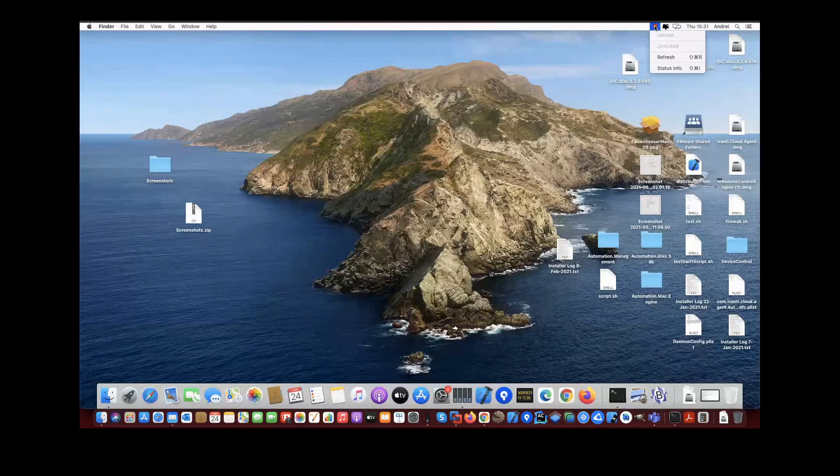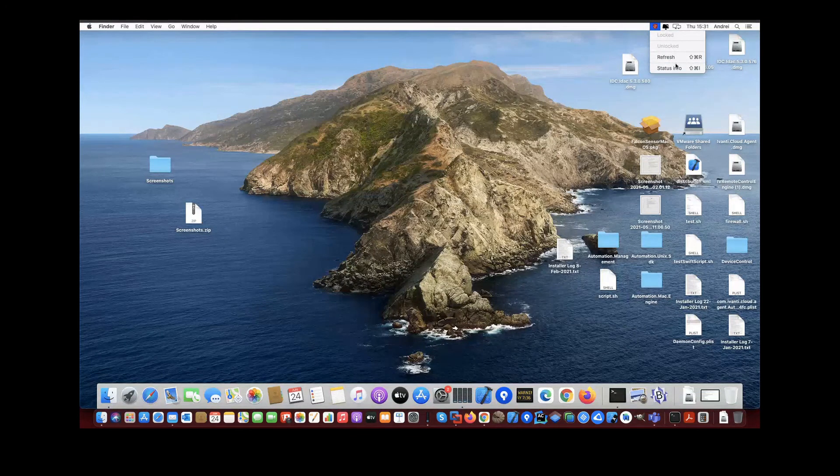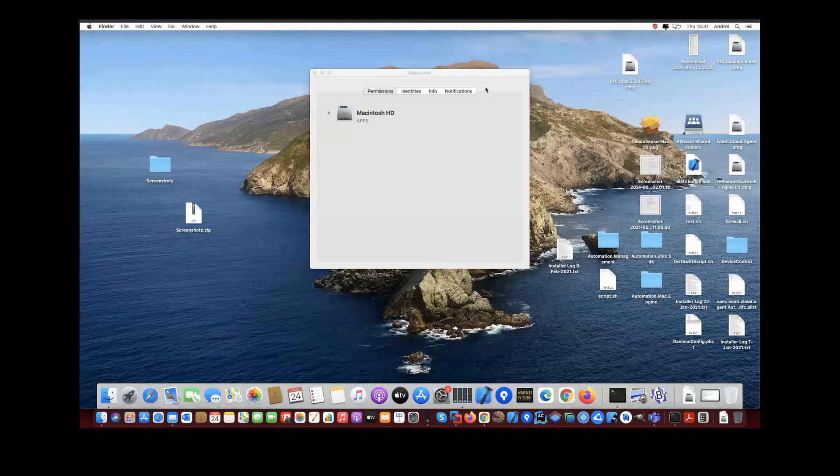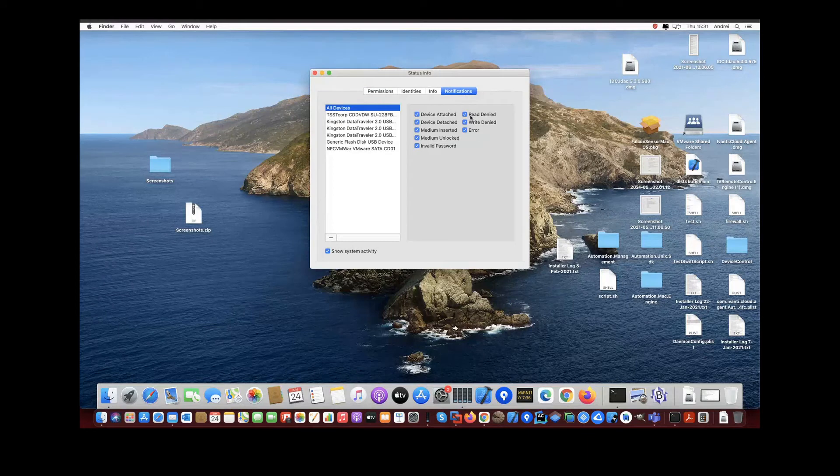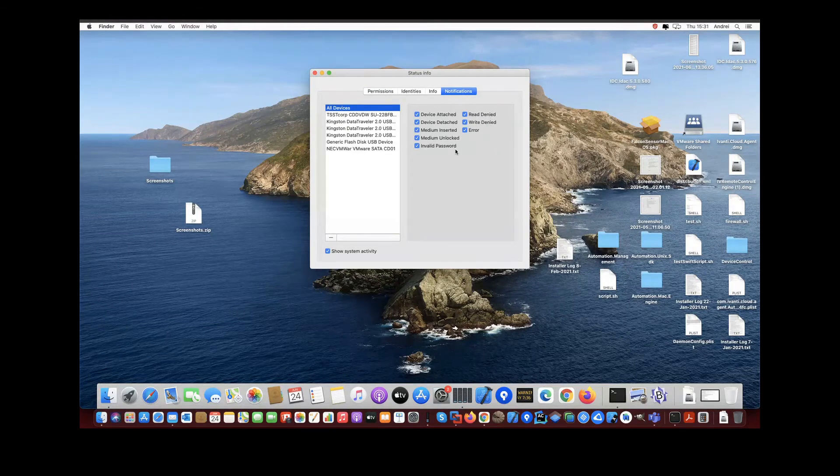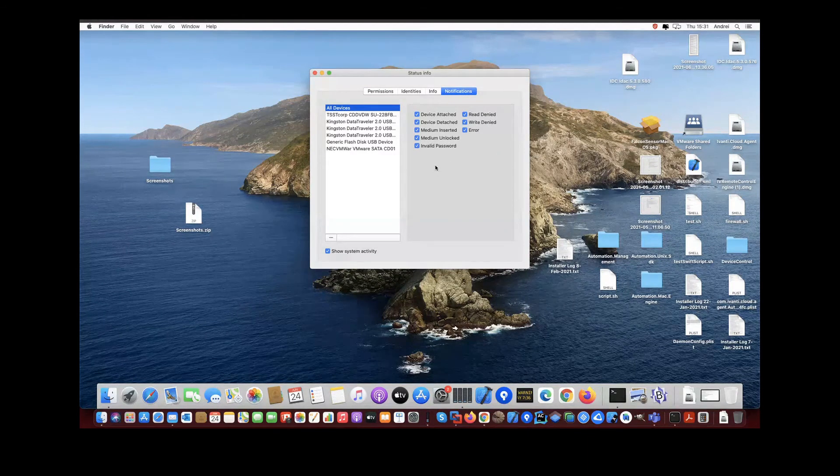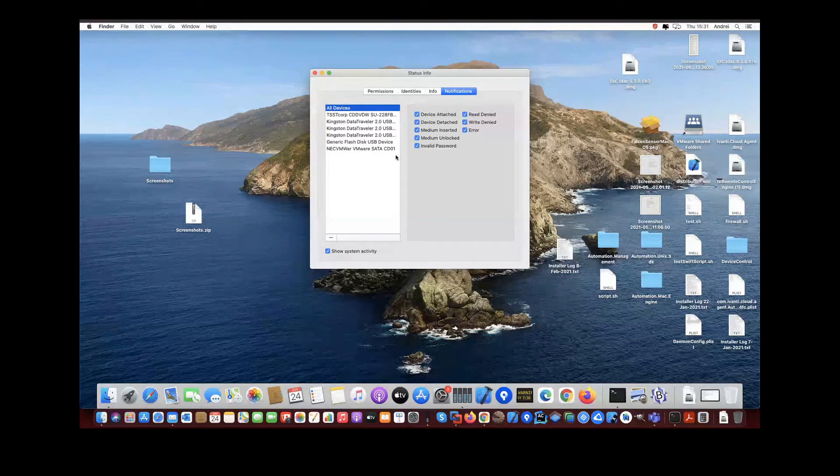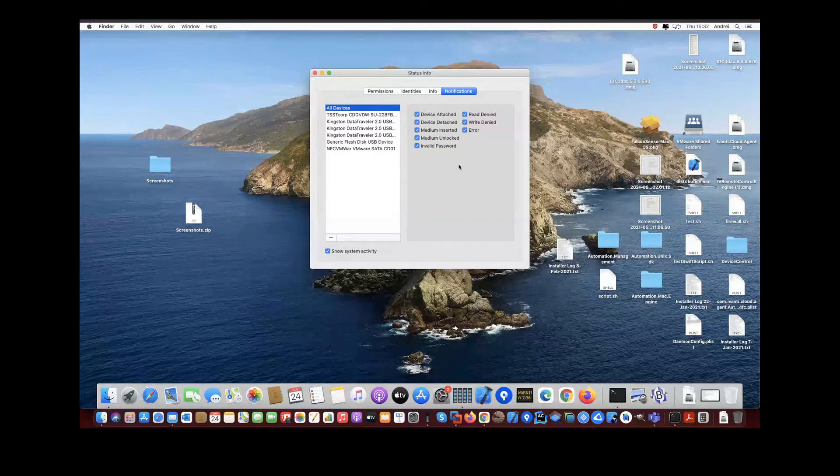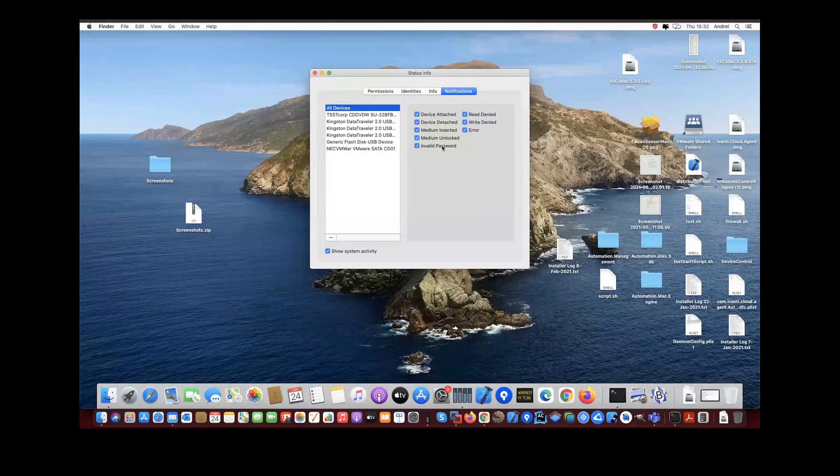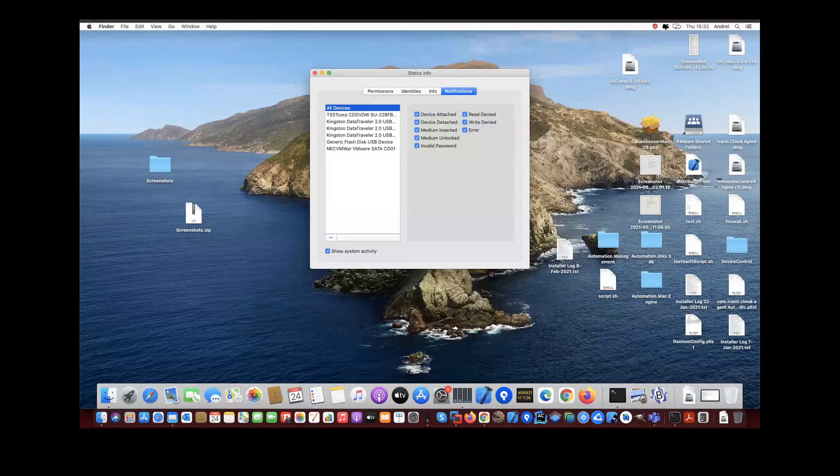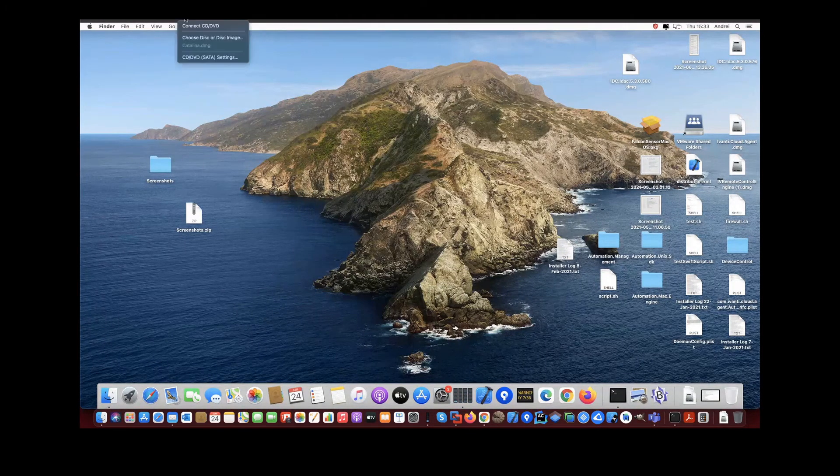The first new feature on the macOS side are the added notifications. So here you can see when you open the notifications bar, all the added notification items that we support. It's basically like on Windows—when you plug in a USB device or have any other actions, you can see the notifications on macOS.